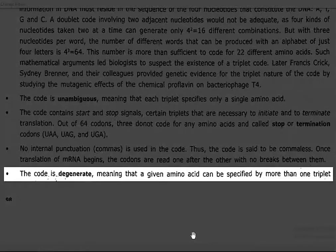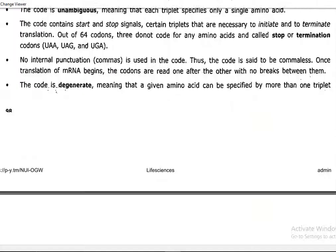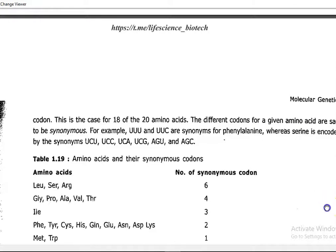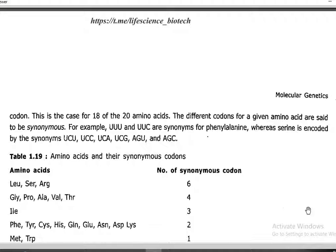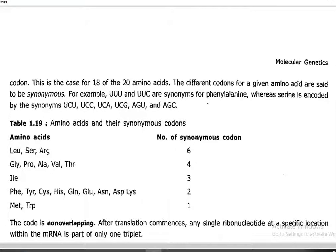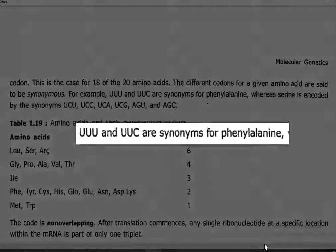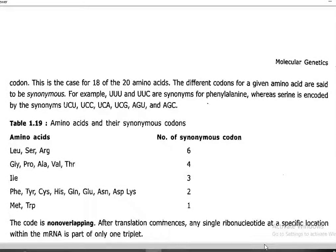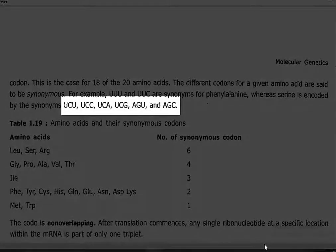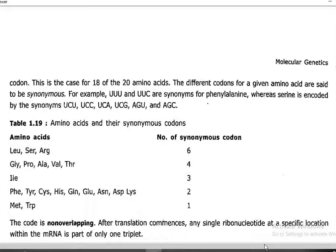The code is said to be degenerate, meaning a given amino acid can be specified by more than one triplet. Such synonymous or redundant codons are present mainly to minimize the effects of mutation. This applies to 18 of the 20 amino acids. For example, UUU and UUC are synonymous codons that code for phenylalanine. Serine is encoded by more than 5 different codons: UCU, UCC, UCA, UCG, AGU, and AGC.